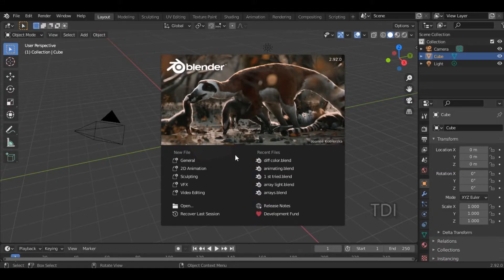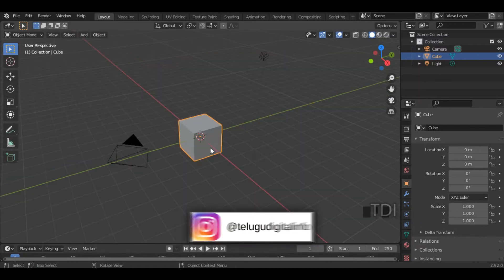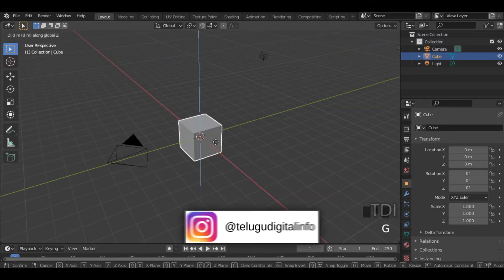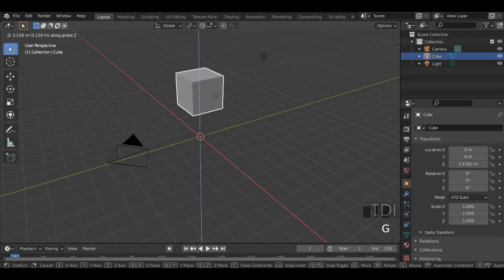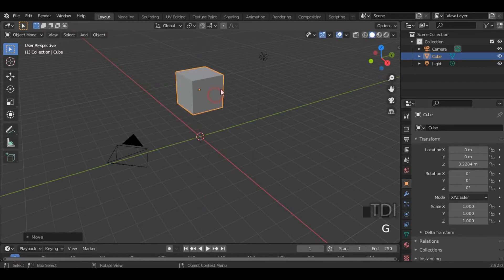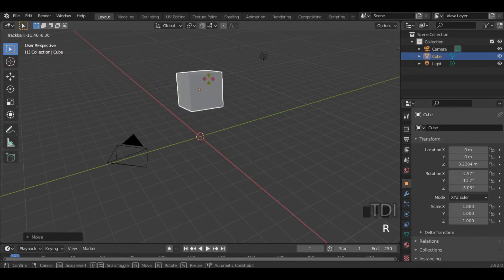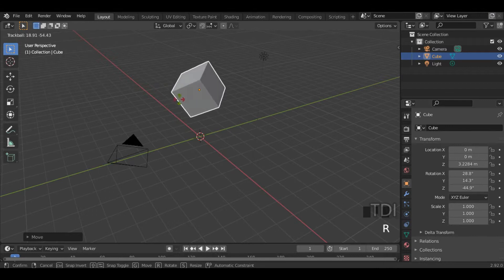I opened Blender and clicked on the channel. I clicked on this cube, and if I click double R, I will rotate it.